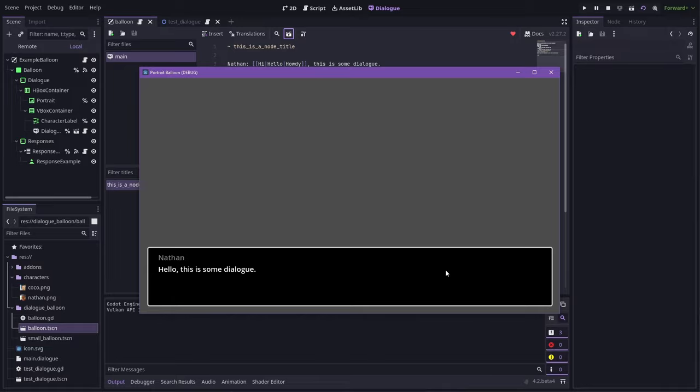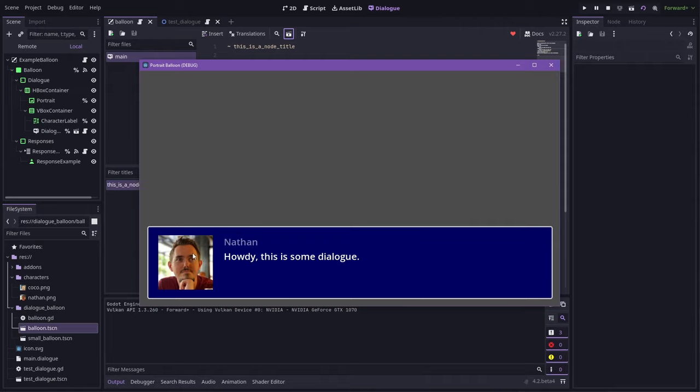In this video, I'm going to show you how to take the example balloon provided by Dialog Manager and customize it with a portrait, different color, and a bigger font. Let's get started.